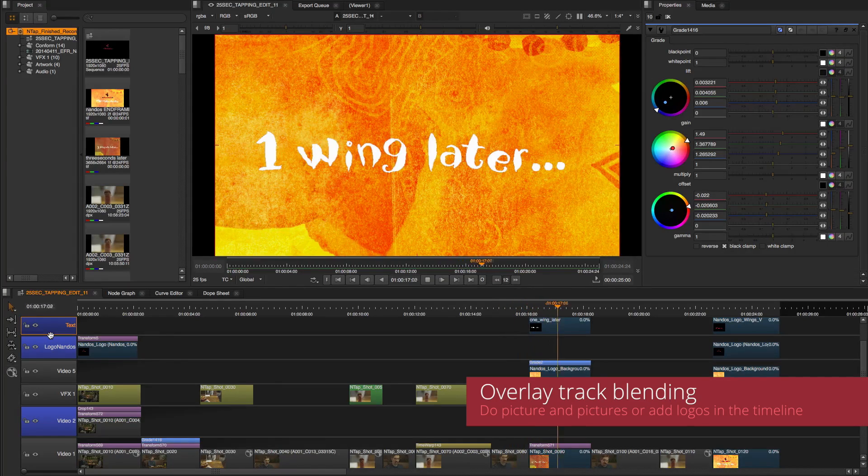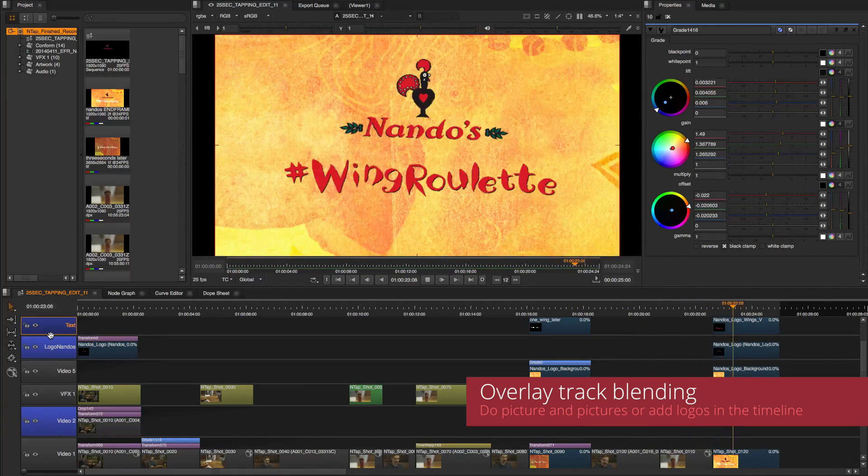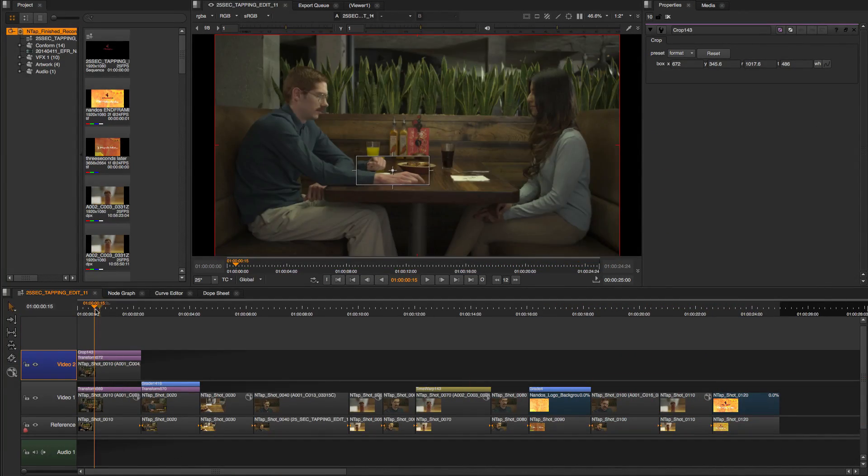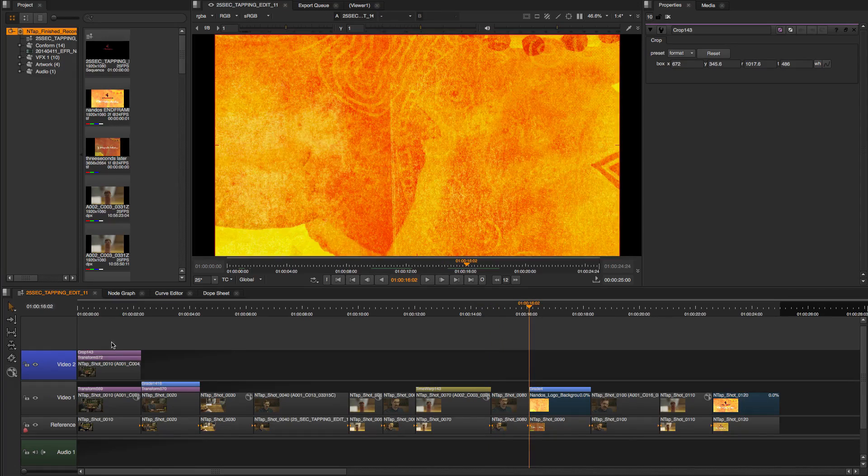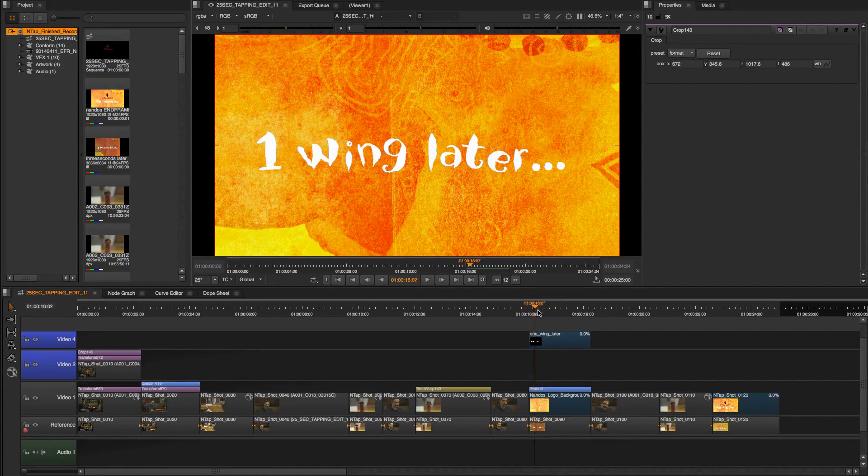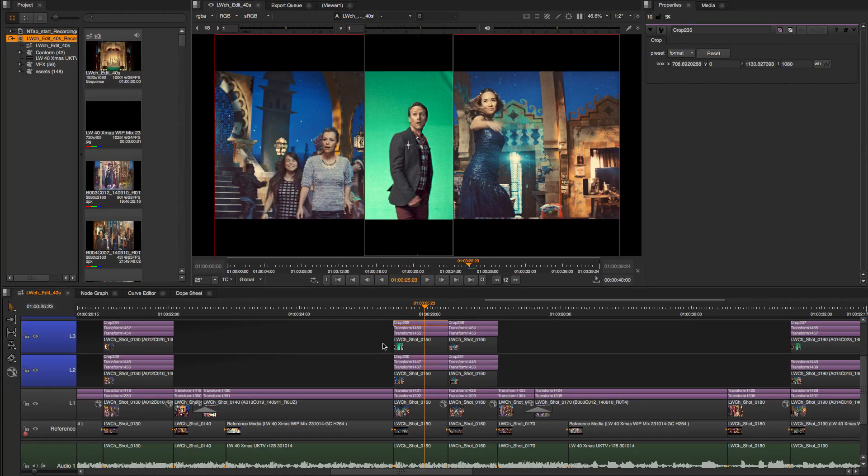Multiple overlay tracks is one of the greatest additions to Nuke 9. Quickly and easily create editorial effects requiring overlay in Nuke Studio's timeline. Either create new blend tracks or convert current tracks.